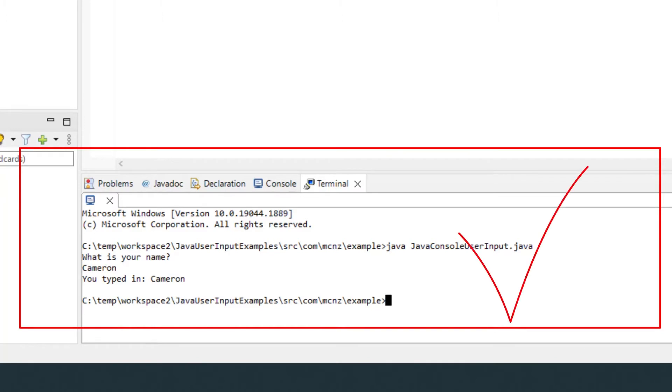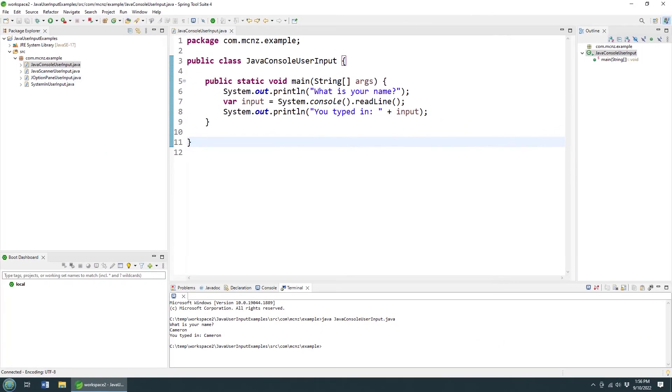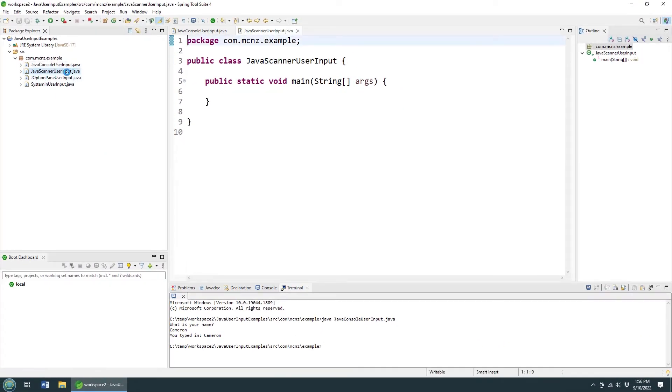And if you do, it says hey, what's your name? My name is Cameron. You typed in Cameron. And there you go, that's how easy it is to take user input with the system console class in Java.